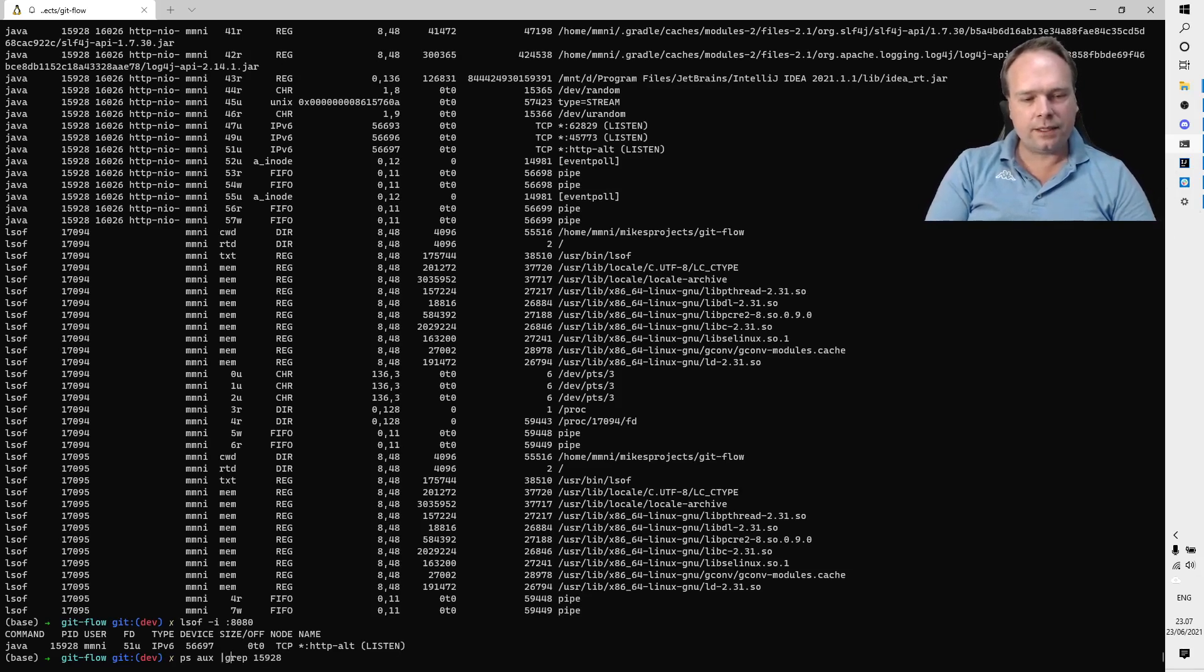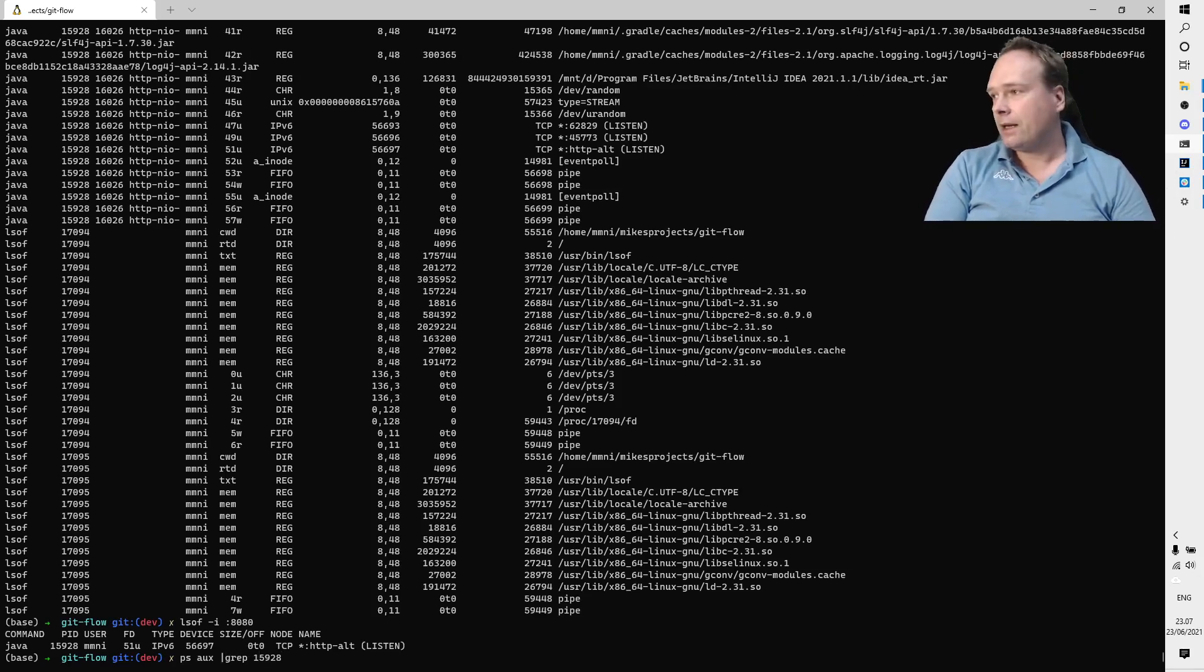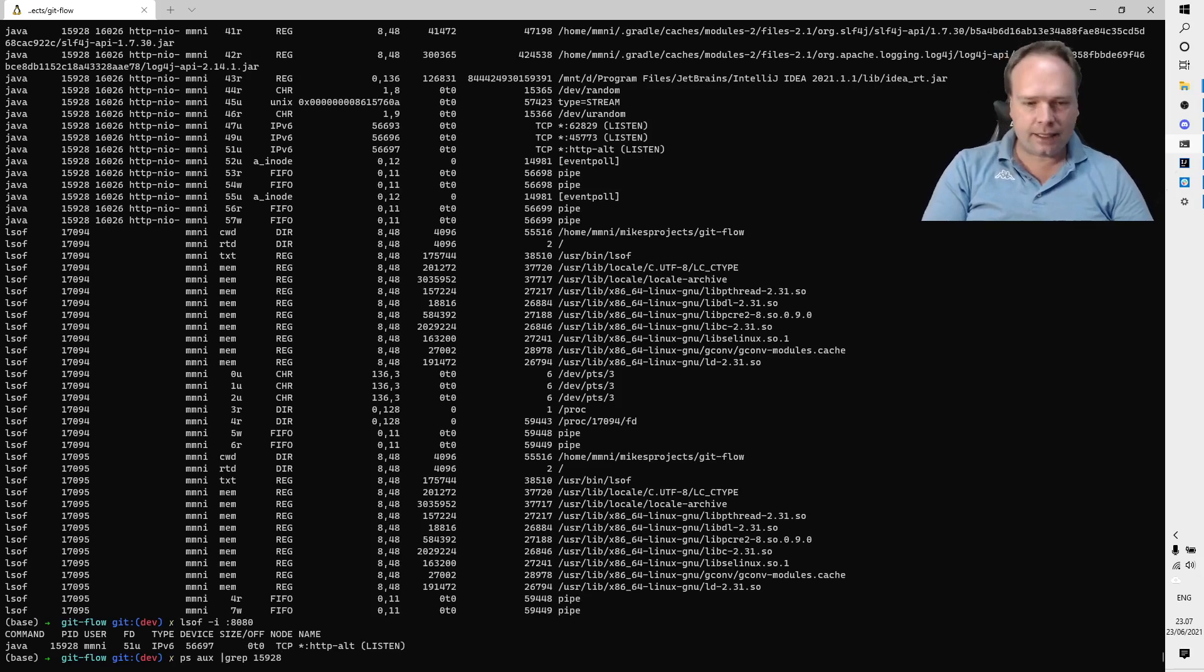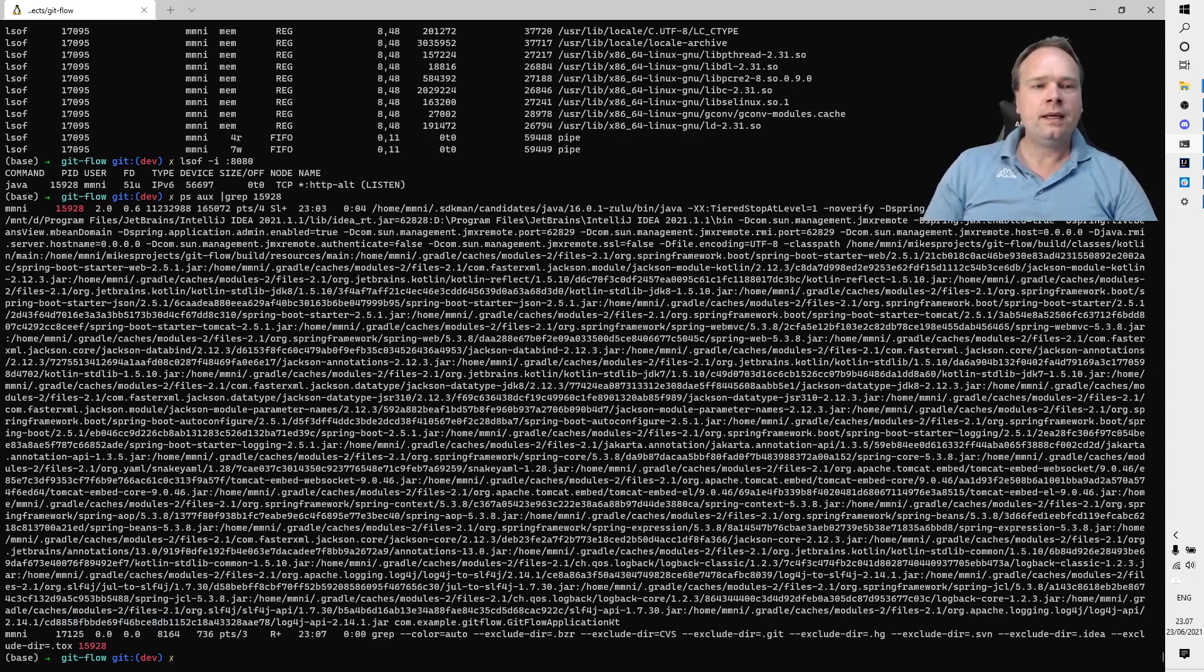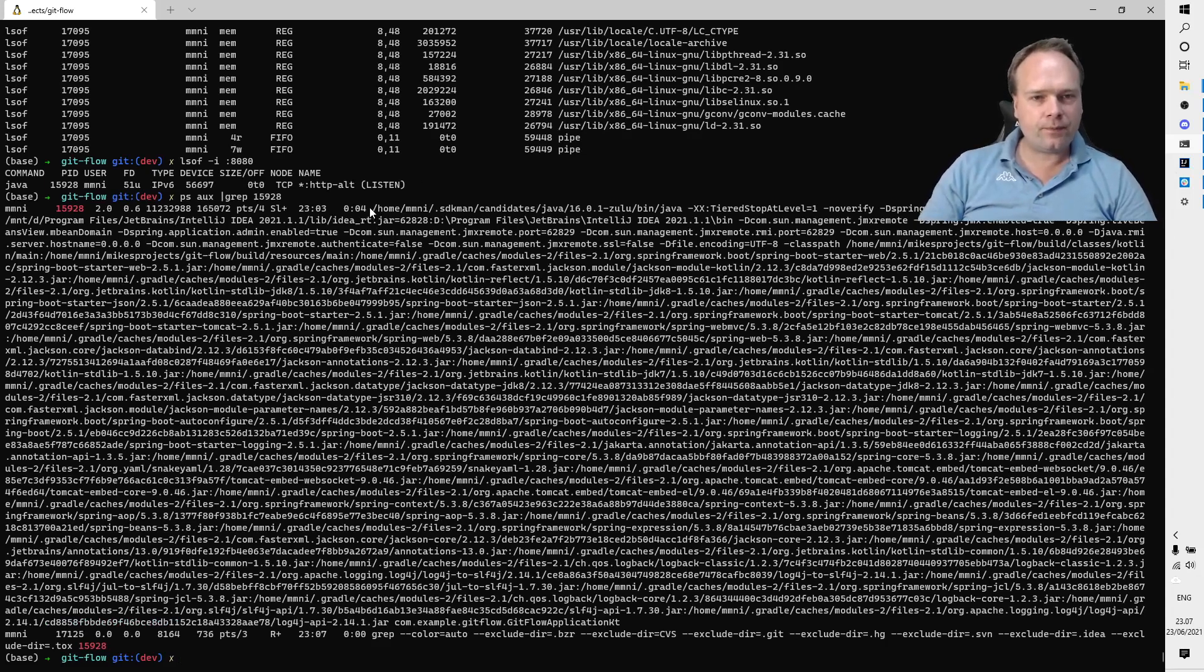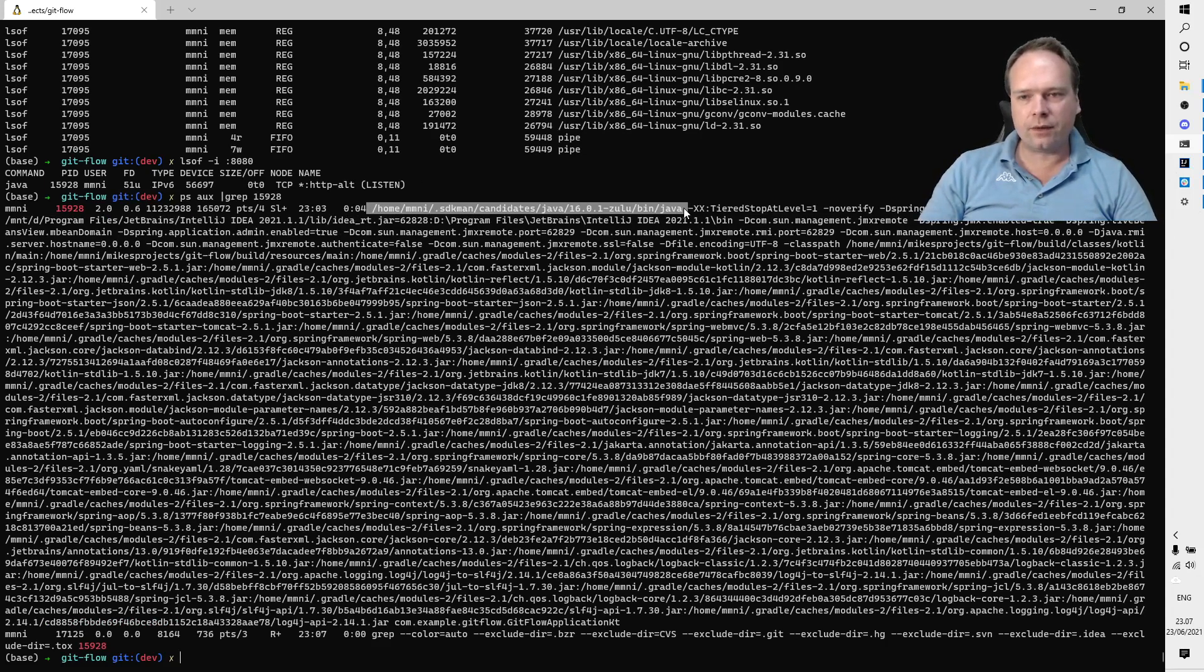If you don't know what a pipe is, that means the result from ps aux will be sent to this next command right here, which is grep. Then I can actually just look for a part, and what I'm looking for is 15928 because that is the process ID.